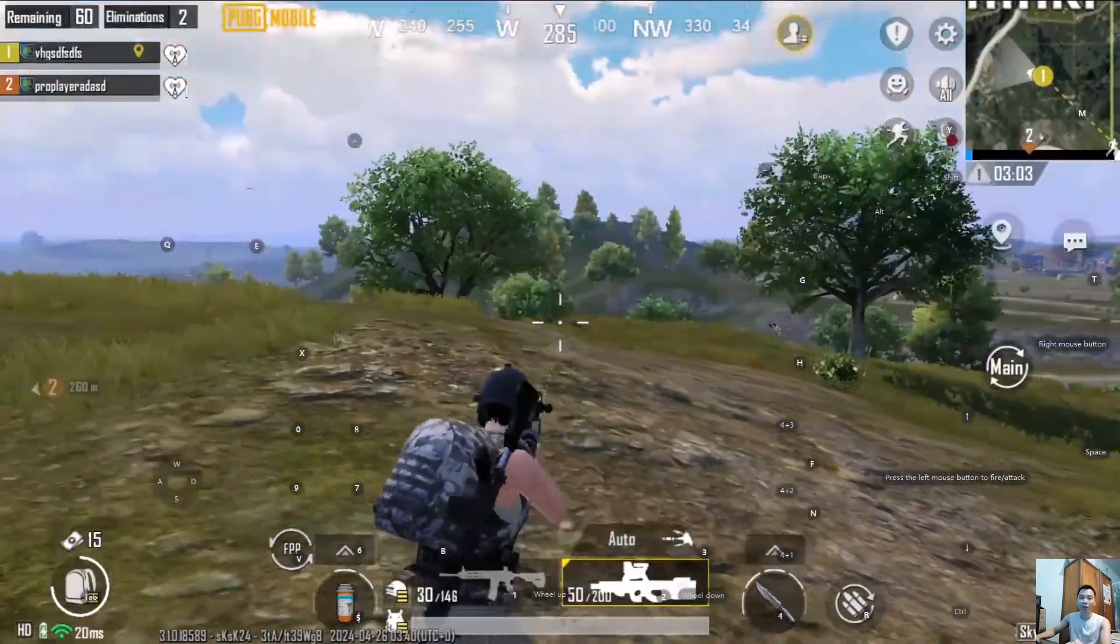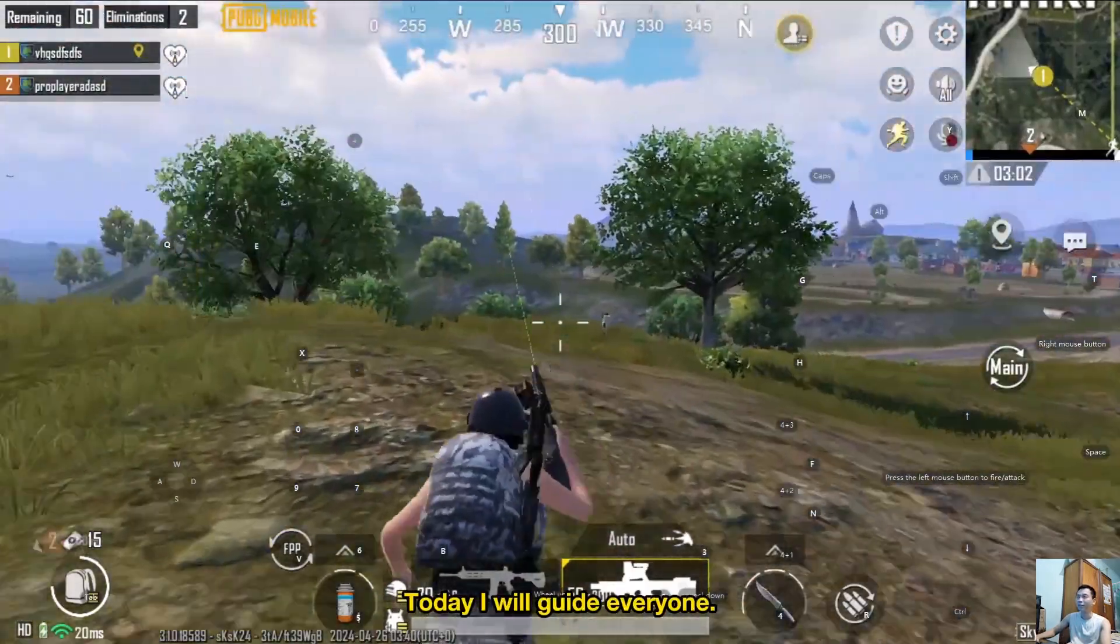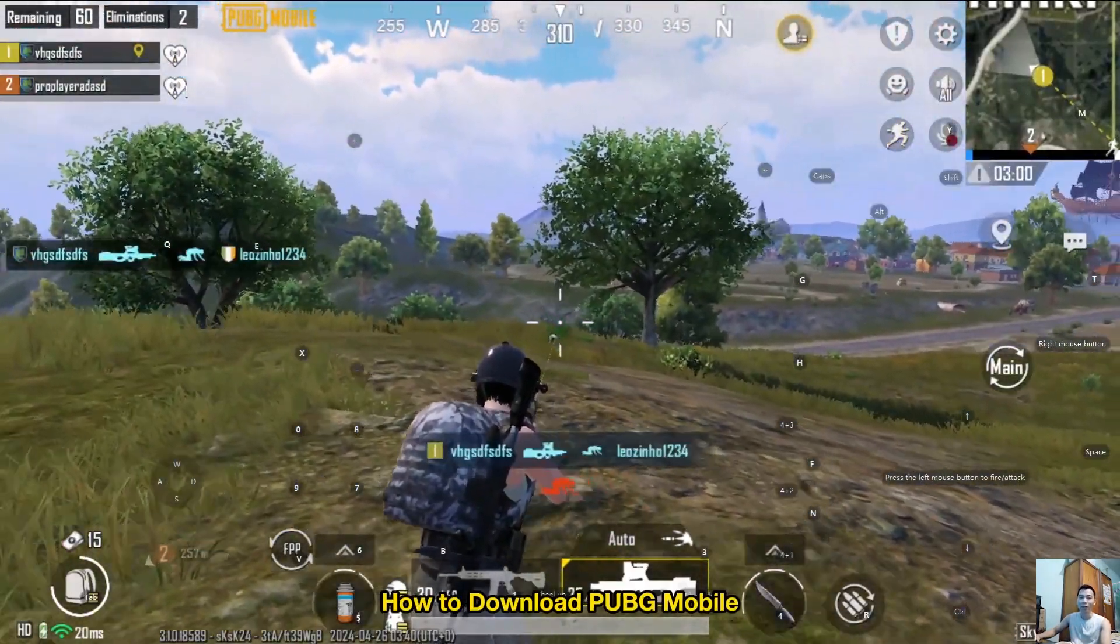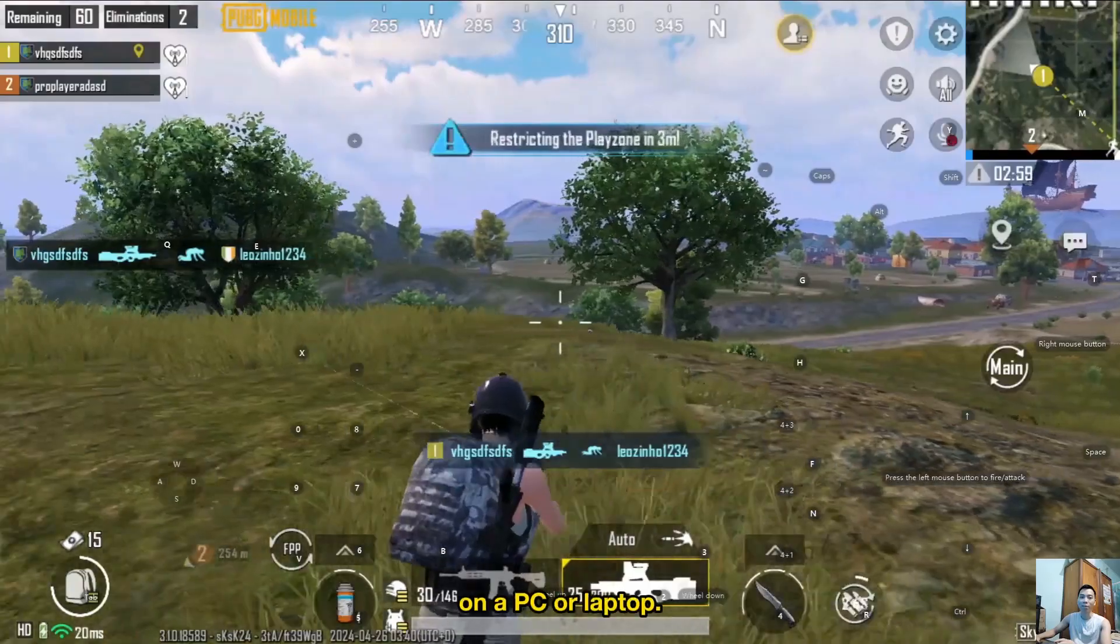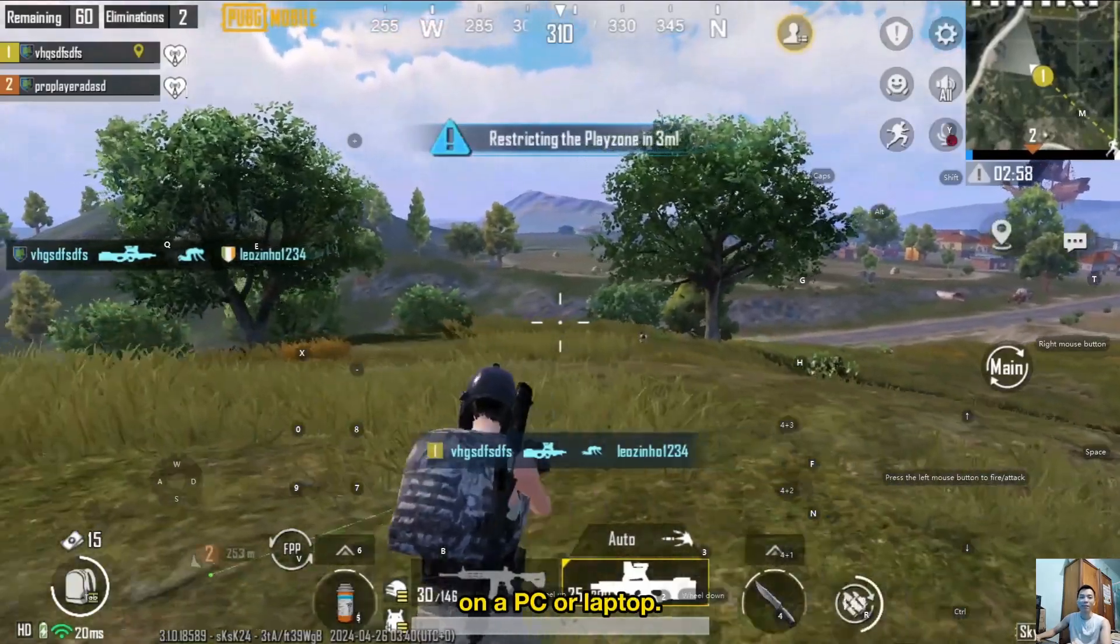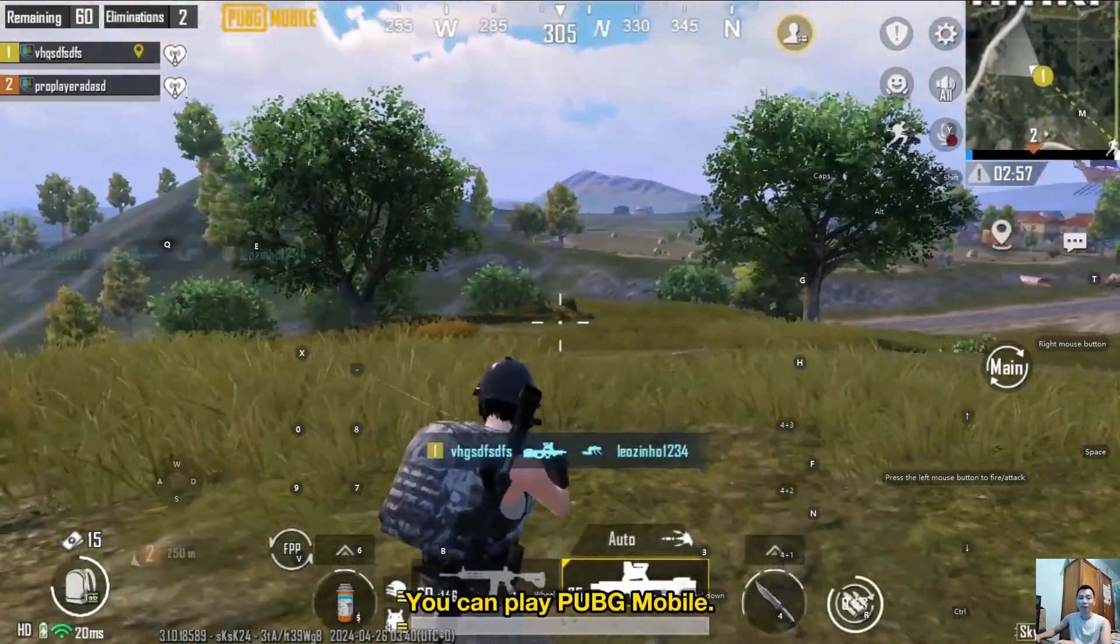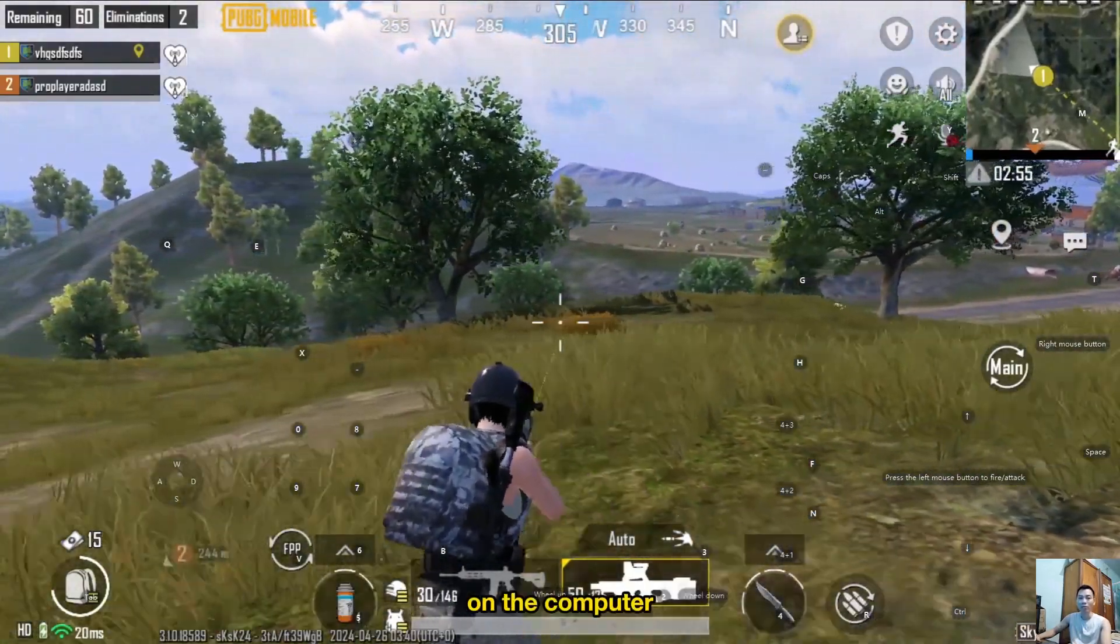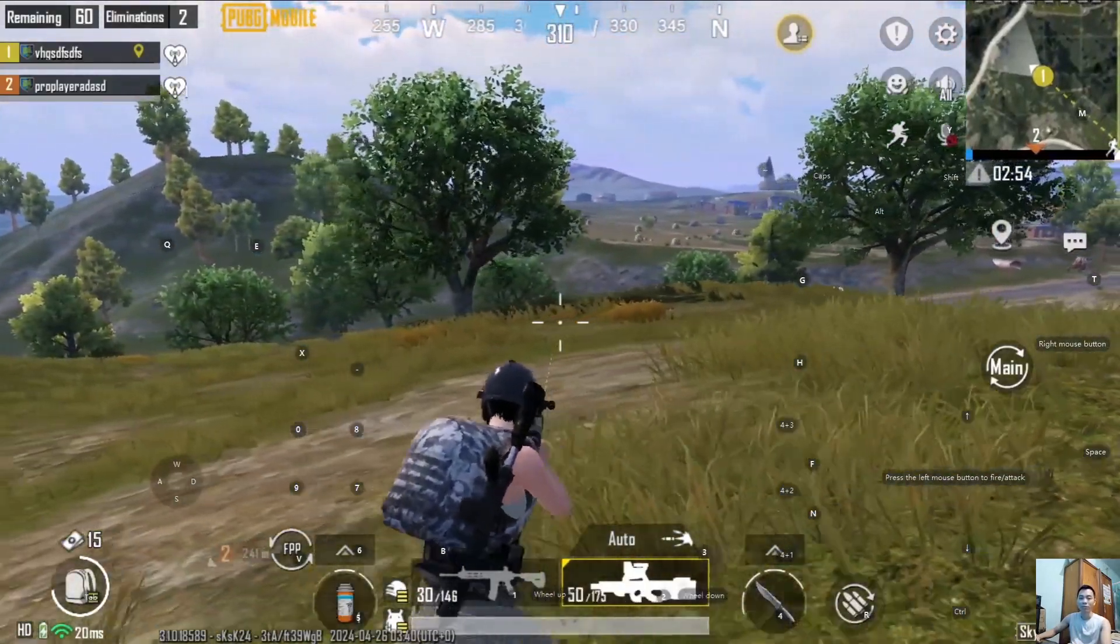Hello everyone. Today I will guide everyone how to download PUBG Mobile on a PC or laptop. You can play PUBG Mobile on the computer.